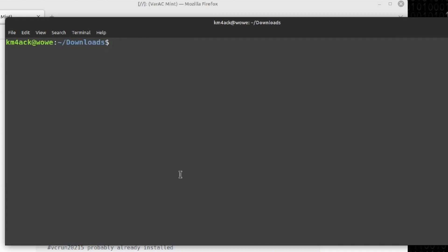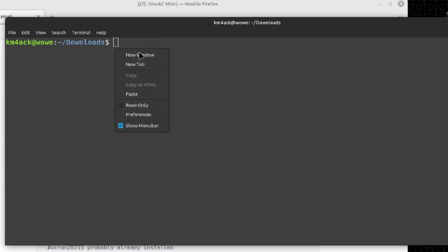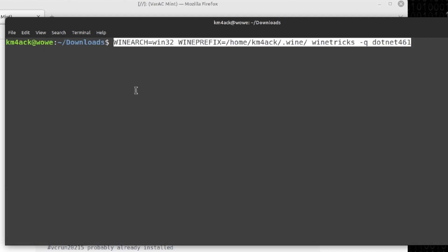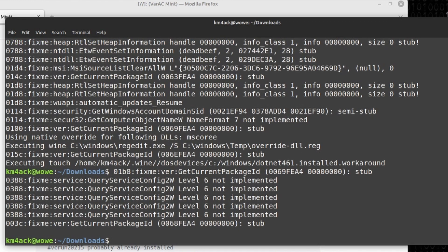Let's go ahead and clear the screen. Next we need to install .NET461. After you press return on this one, go grab a cup of coffee — it's going to take a few minutes. When that finally finishes, and I tell you what, that last step installing .NET461 takes longer than any other step — probably longer than all of the other steps combined in this project.